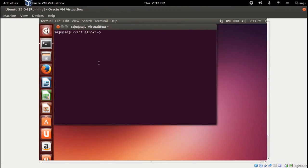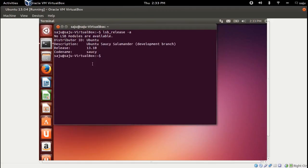Let's check the version. Open and type the command lsb_release -a. Now it's Ubuntu 30.10.